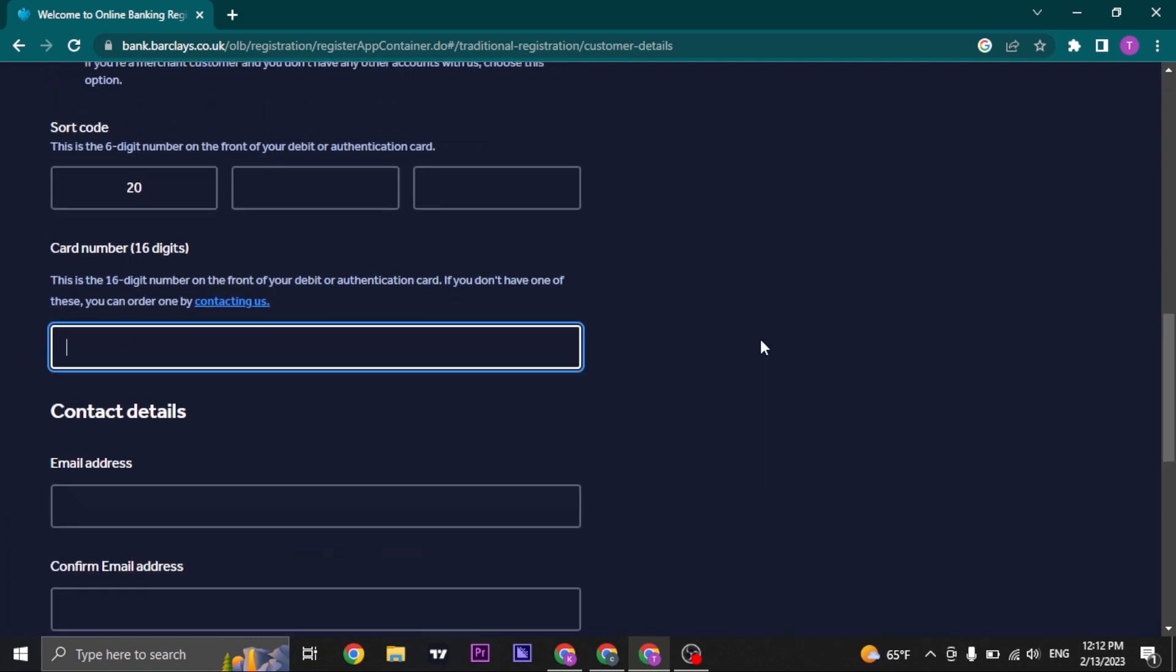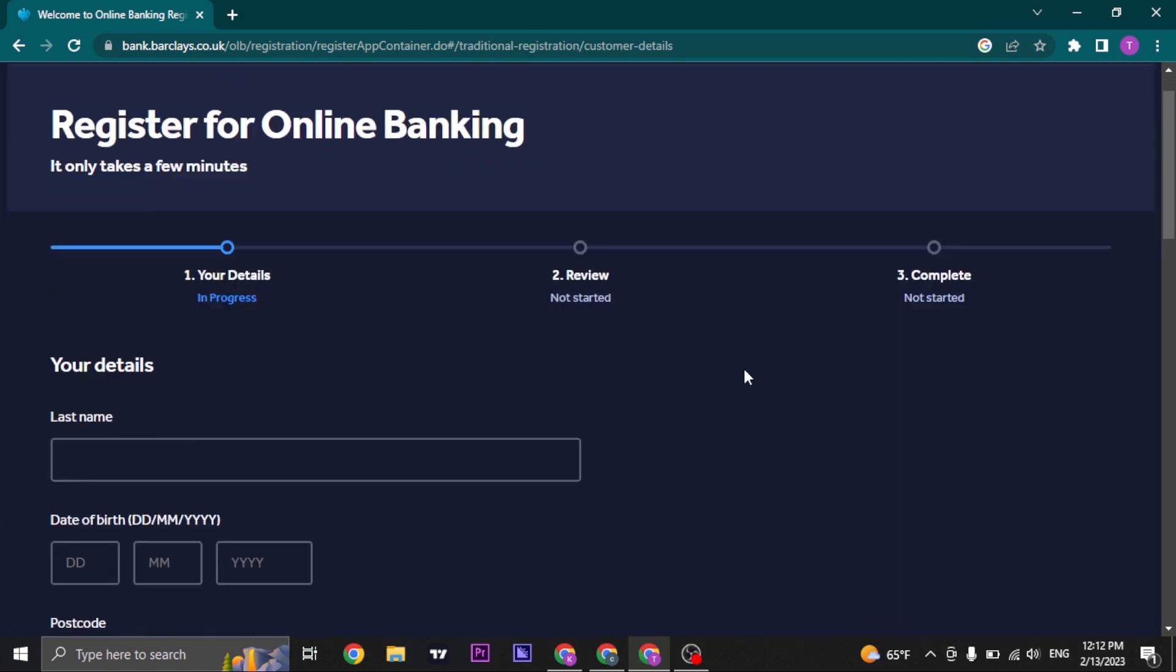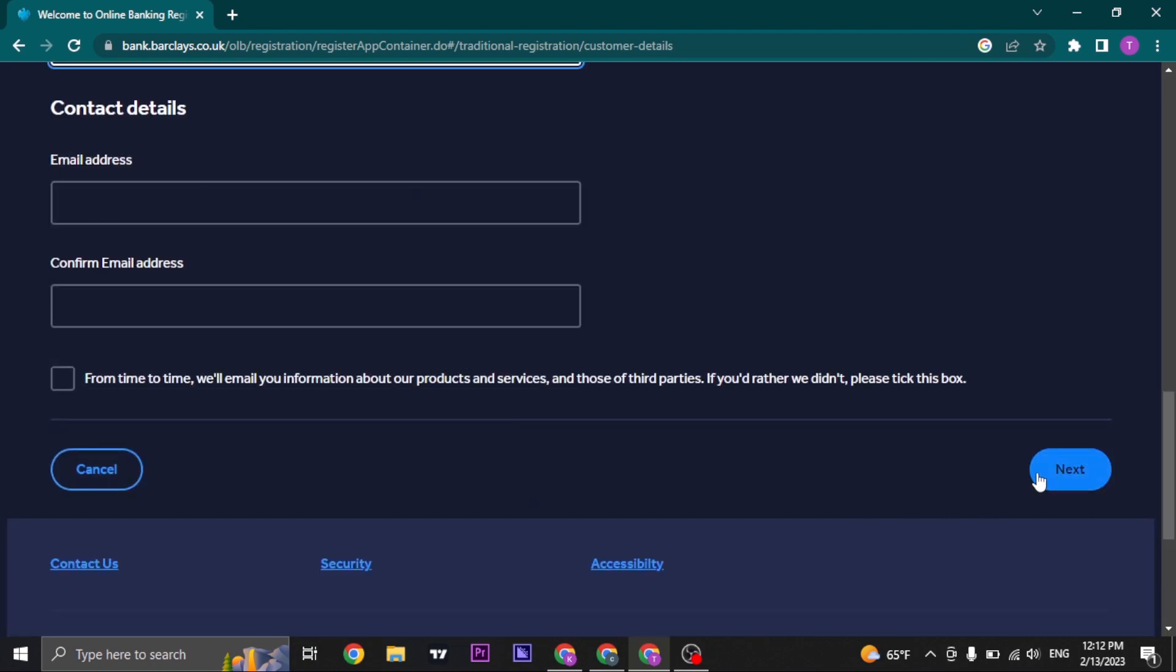Make sure that all of this information is correct. Once you fill in all this information, you just click on next.